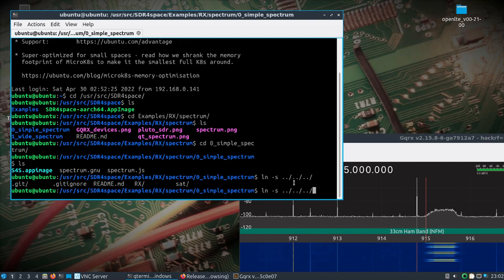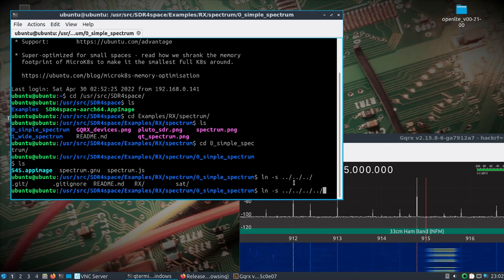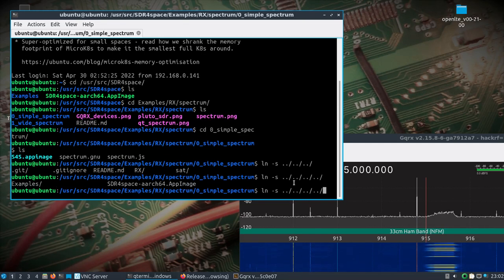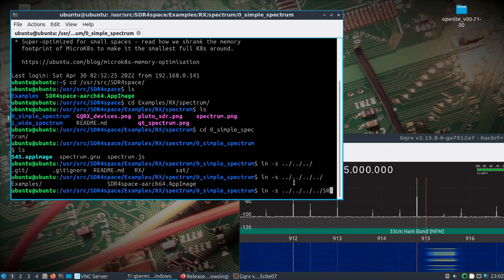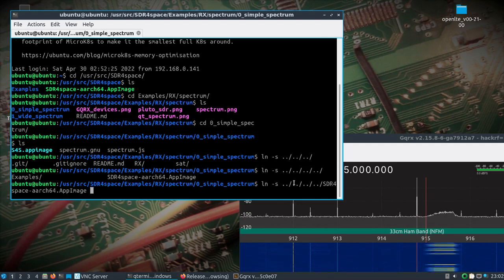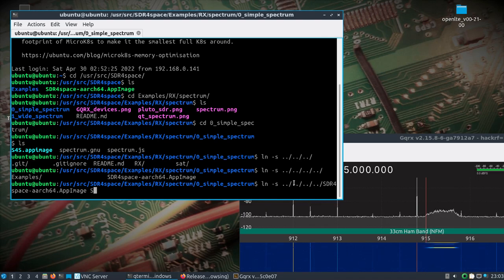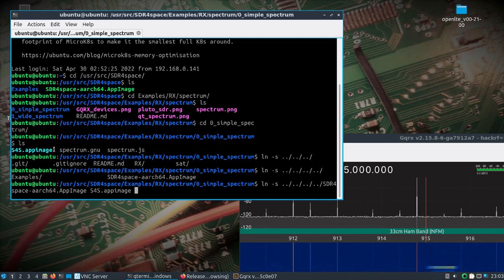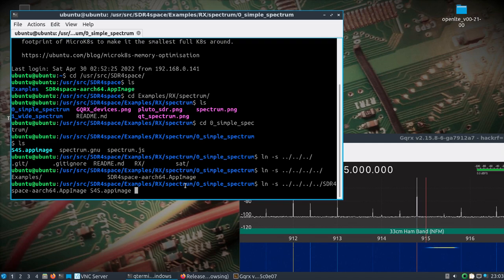And in one of the examples I did a symlink. How did I do that? I did ln -s and then you put the path all the way to - you can either do dot dot forward slash, dot dot forward slash, go all the way up multiple directories to symlink to the app image.